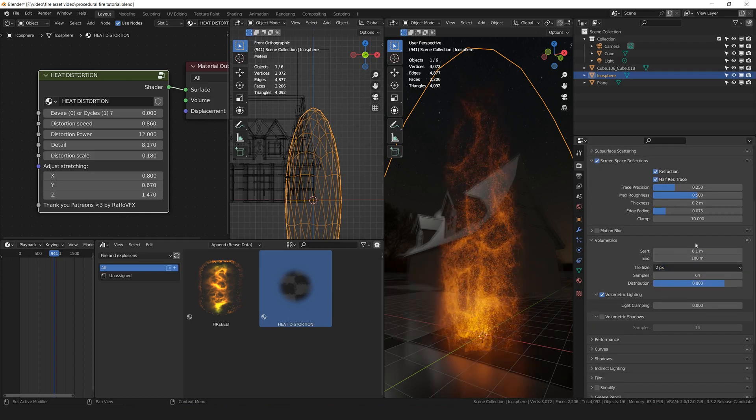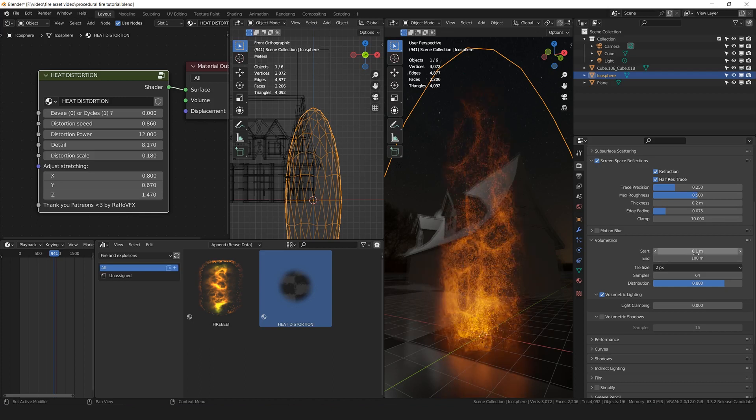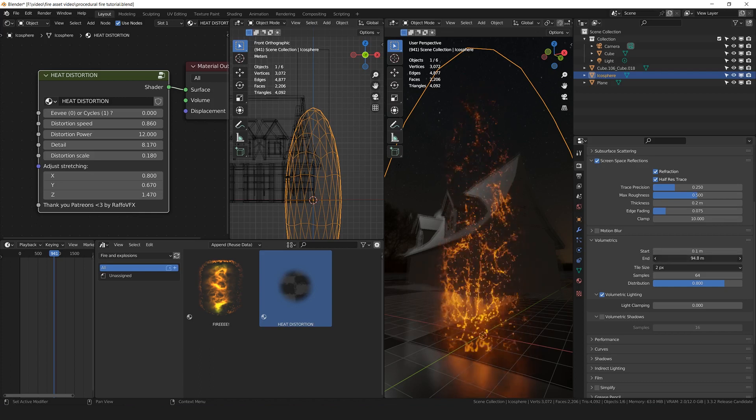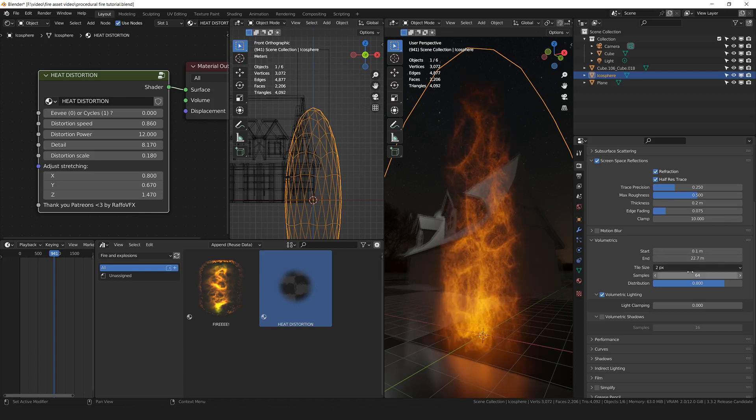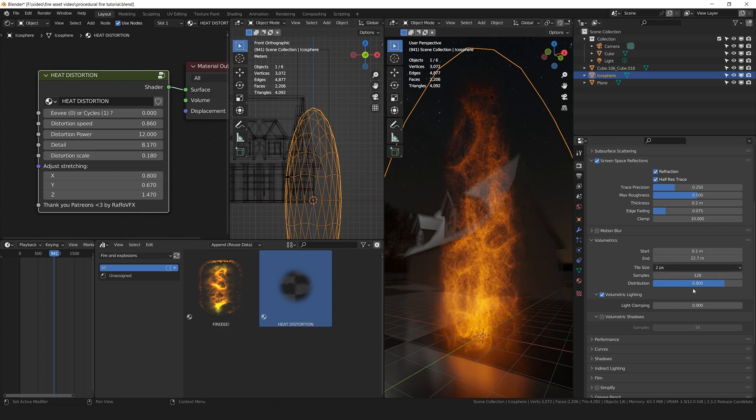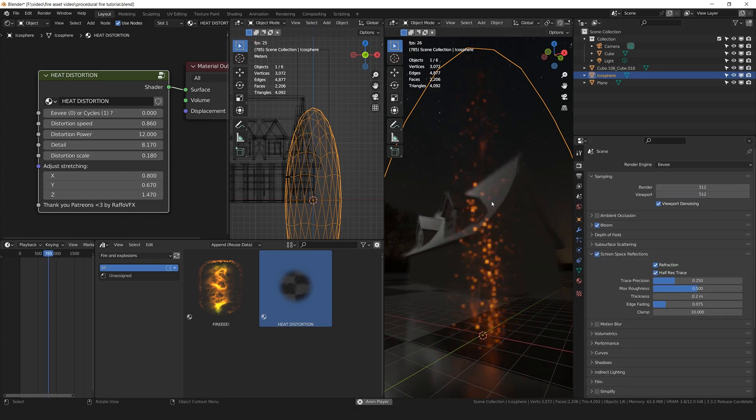You probably will need to tweak the distance of the samples distribution, based on your point of view. Increasing the samples to the maximum. Increasing also the distribution.